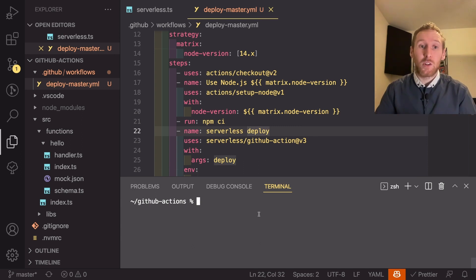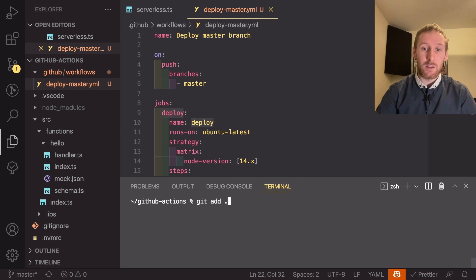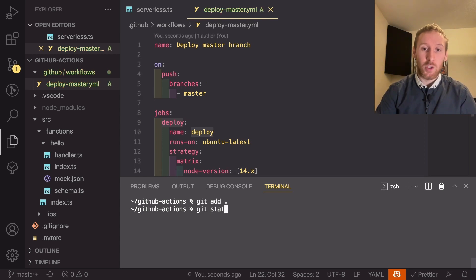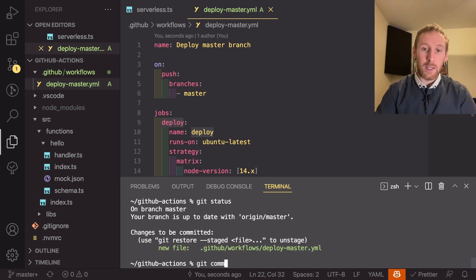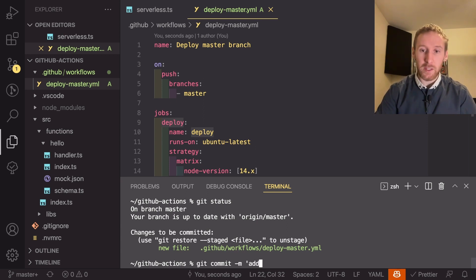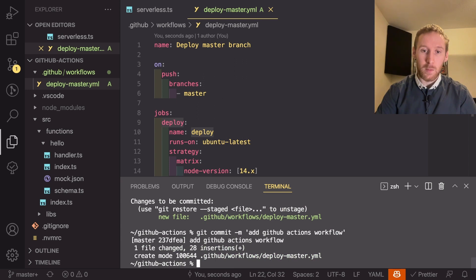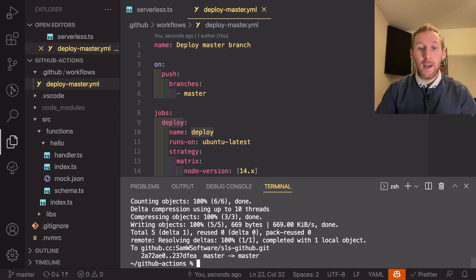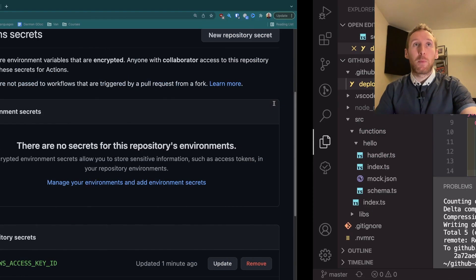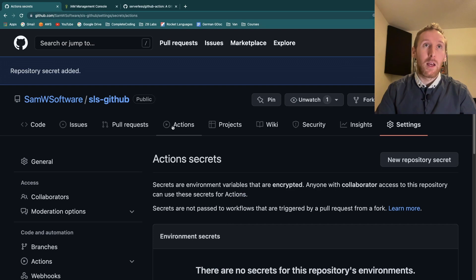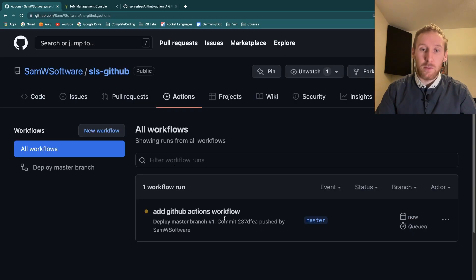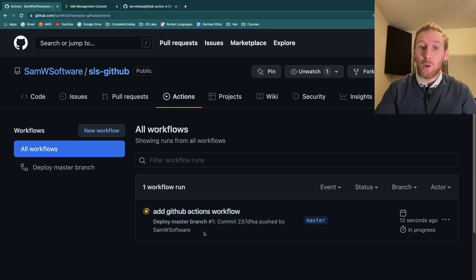When we deploy this these environment variables will be set using those secrets so that serverless can deploy to our AWS account. We can now actually save this change to our master branch by running git add ., just check that with git status and we are creating one new file, and now git commit -m and the message is going to be something like add GitHub actions workflow. Now that we've created that we can push and now this is pushed we can go back into our GitHub account and if we go to the actions menu we can see that we have one action that has just started running. It takes a minute or two to actually run and I'll get back to you once that has finished.